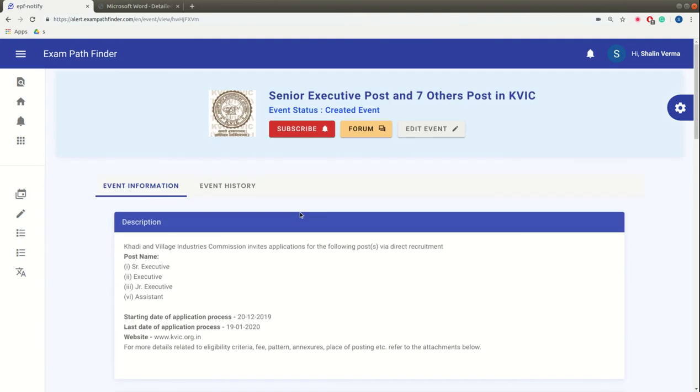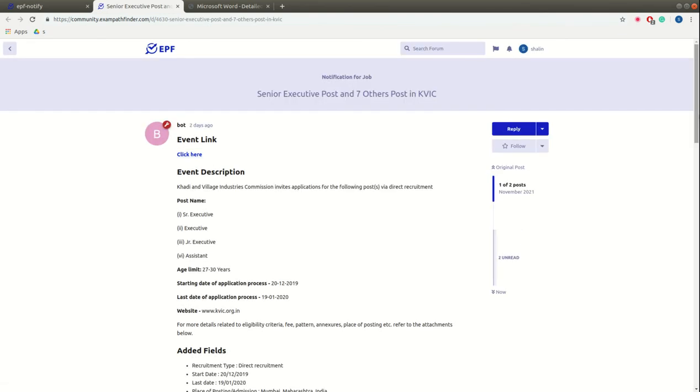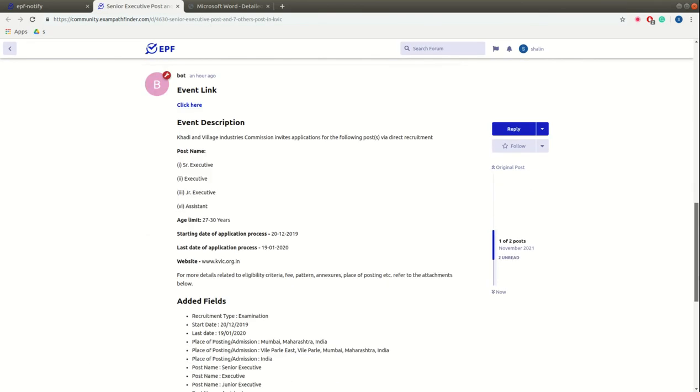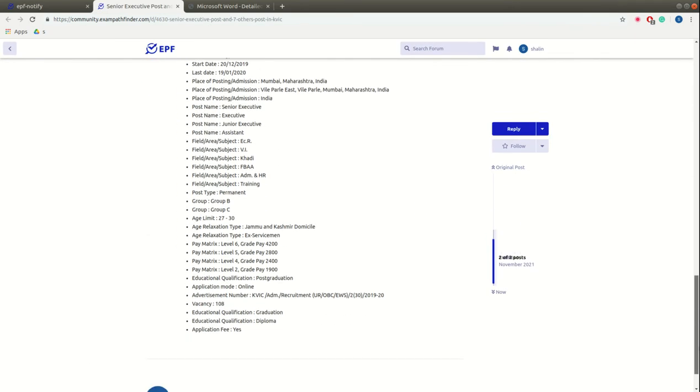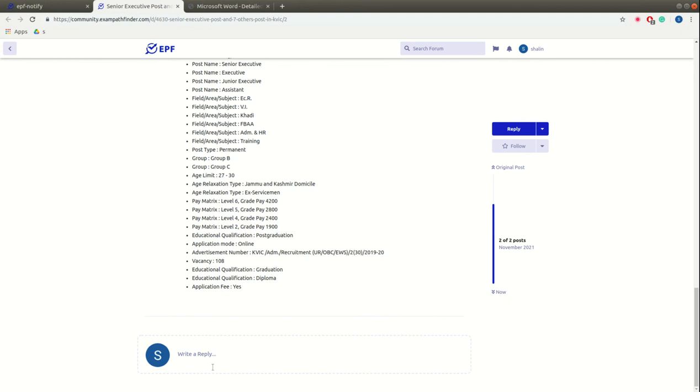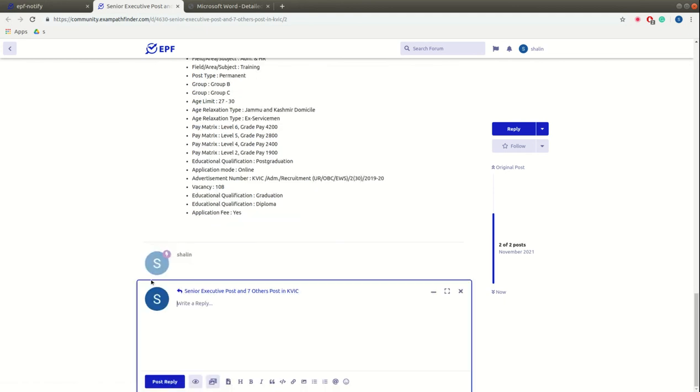Also, you can go to our community forum, community.exampathfinder. If you have any queries or any doubts about this post, you can ask them in this section.